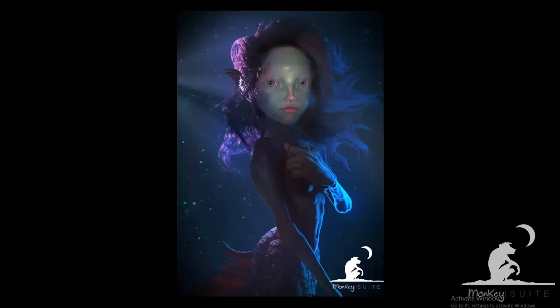Hi everyone and thank you for joining us in the first video of this creature creation course. In this video we're going to cover the sculpt of the head, and I'm going to break up these videos in roughly an hour each. So for this one it's going to be the base of the head, and in future videos we're going to continue with the torso, arms, hands, etc. So I hope you enjoy!